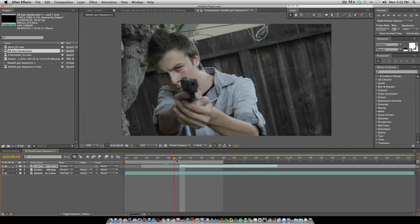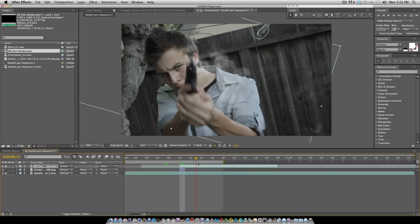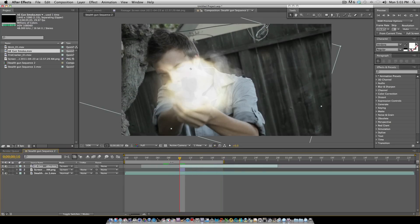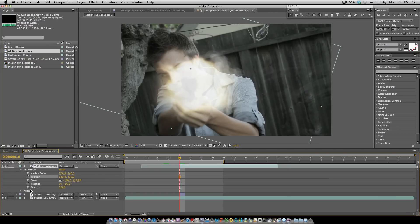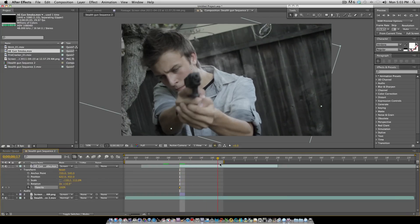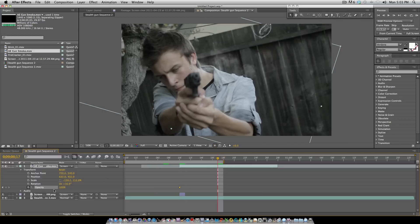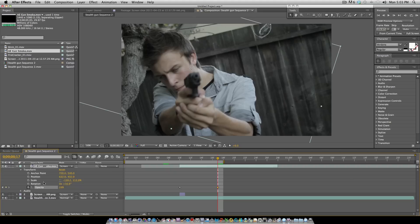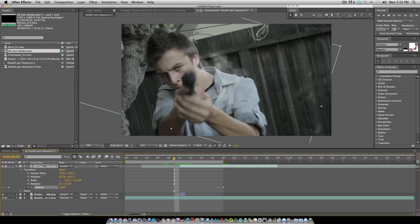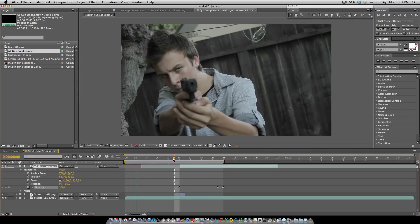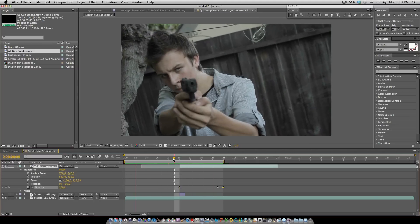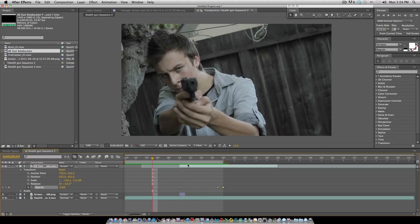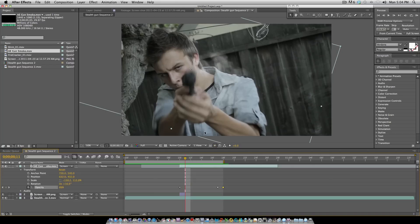What I'm going to do is have the smoke start out full intensity right here. Over the course of until the next shot right here, I'm going to have it almost fade all the way out, about 30. Then on the next shot right here, I'm going to have it zero. So now when you play back, it looks decent.